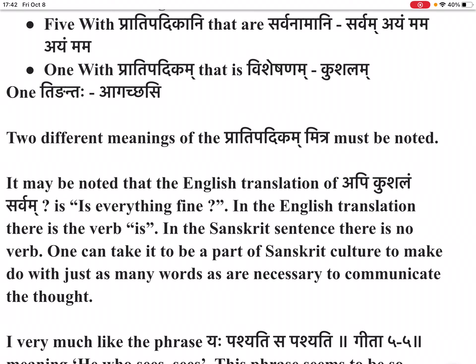I very much like the phrase 'yavpashyati sapashyati' (Gita 5-5), meaning 'he who sees, sees.' This phrase seems so colloquial that it repeats in the Gita itself — in 13-28 and in 13-29 also.